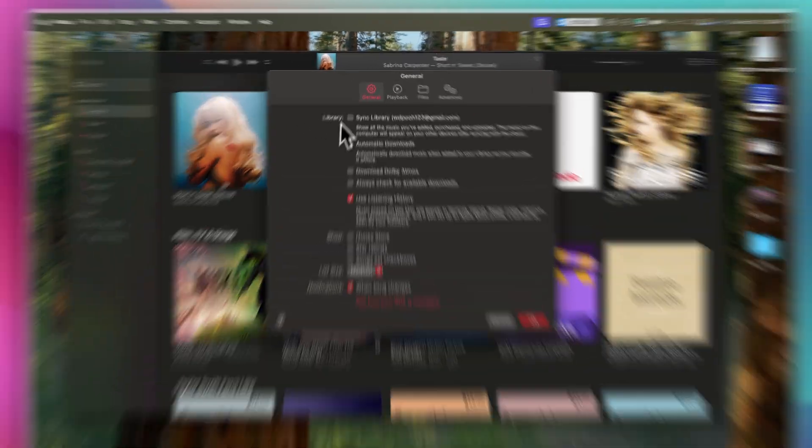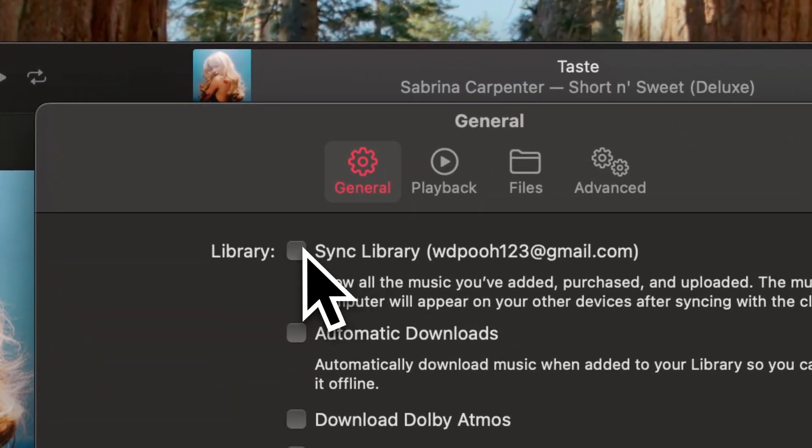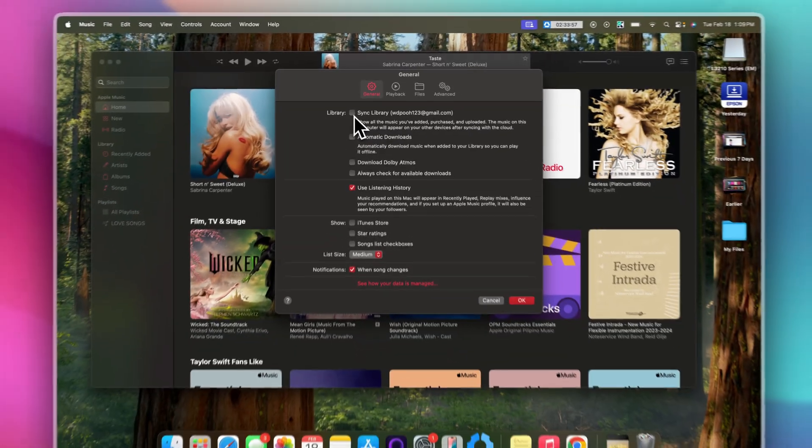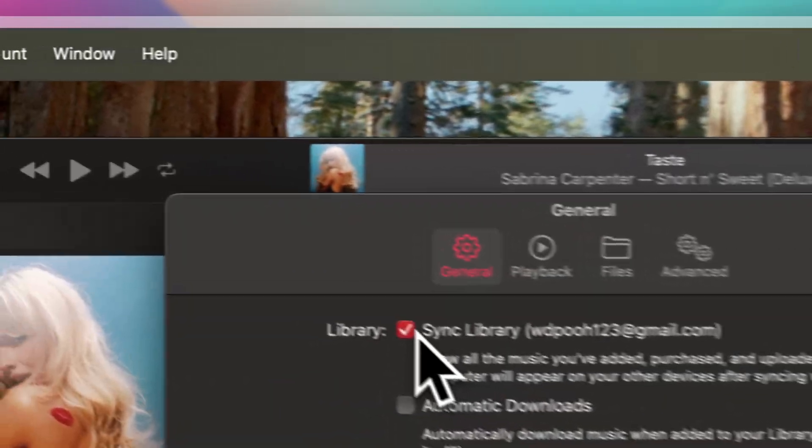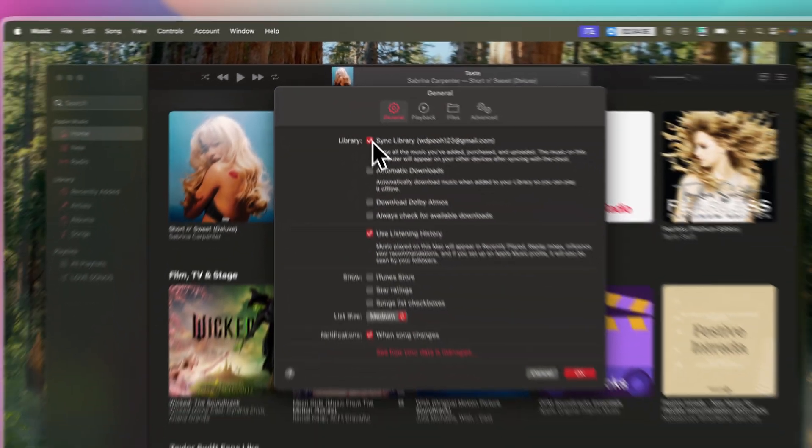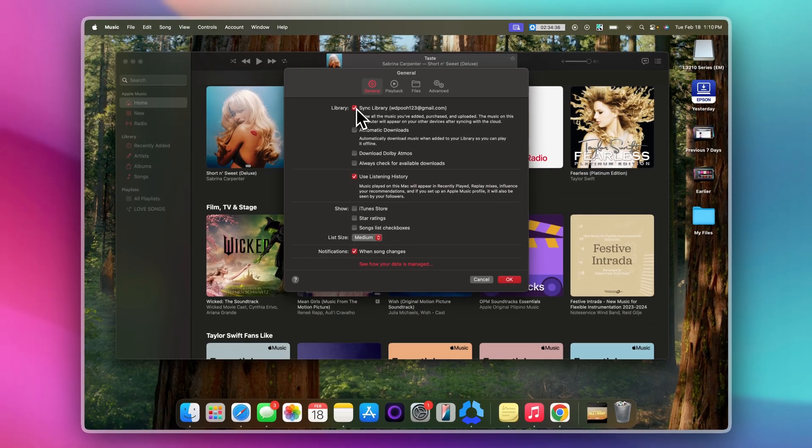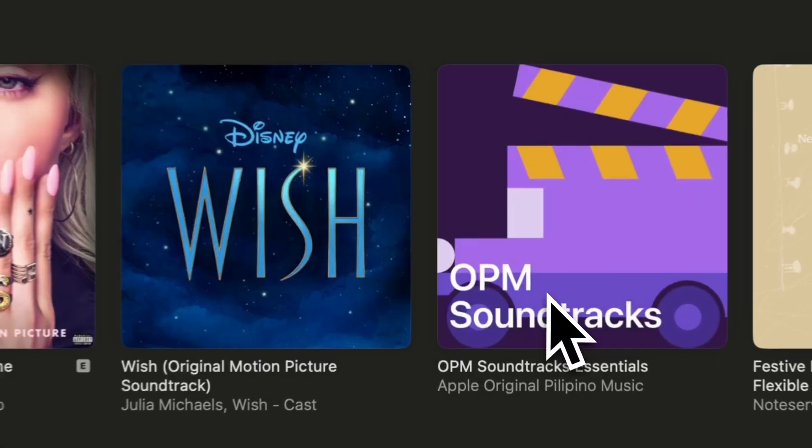There you will see, under the General tab, I have not checked the sync library first. So just click on it. Take note that sync library is only applicable if you're using one Apple account across all your devices. Now let's click OK.